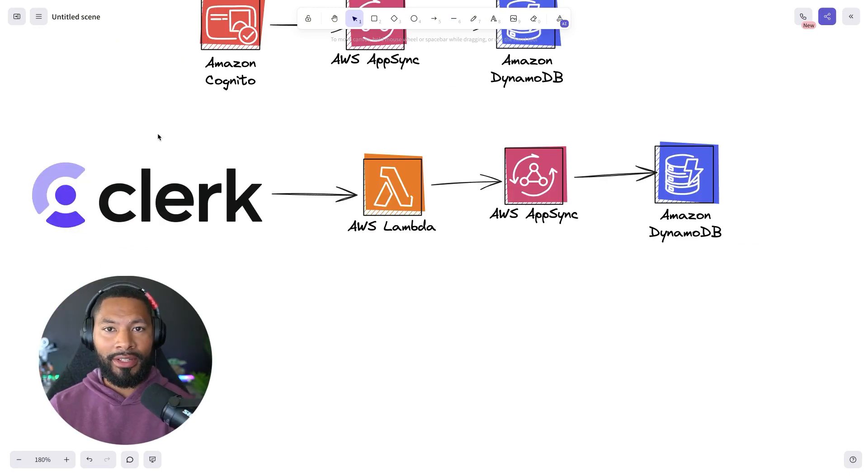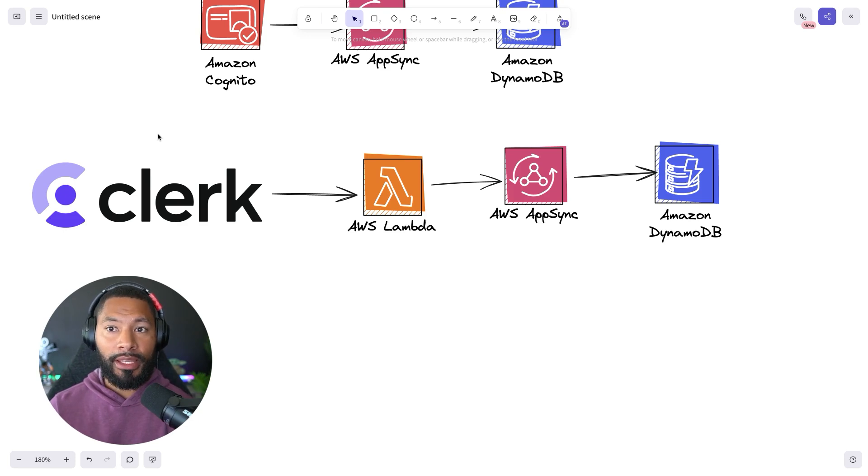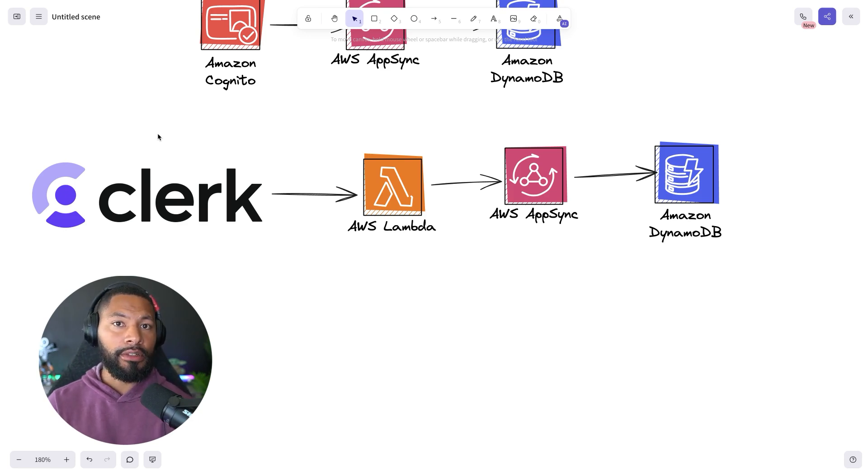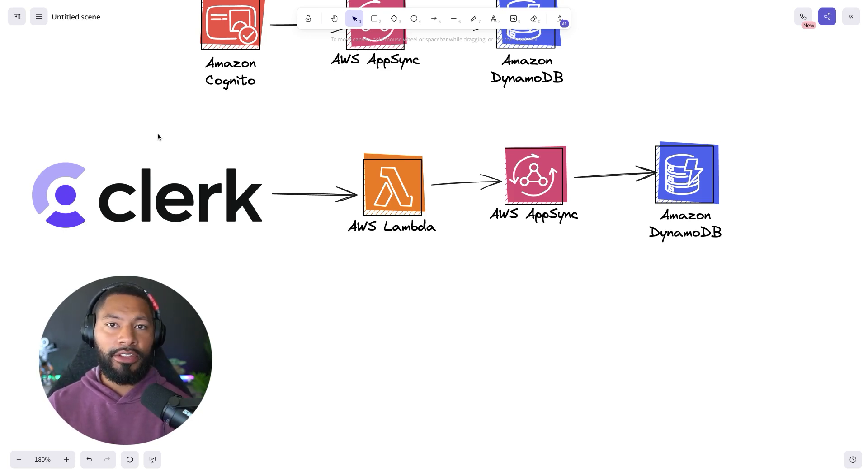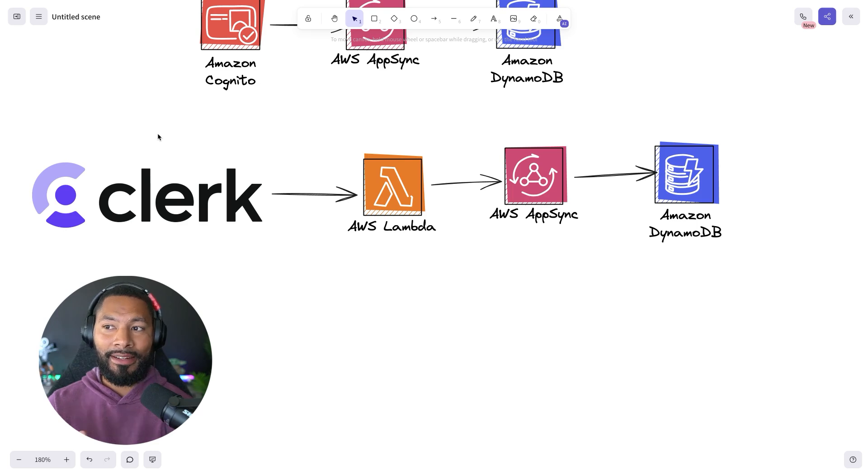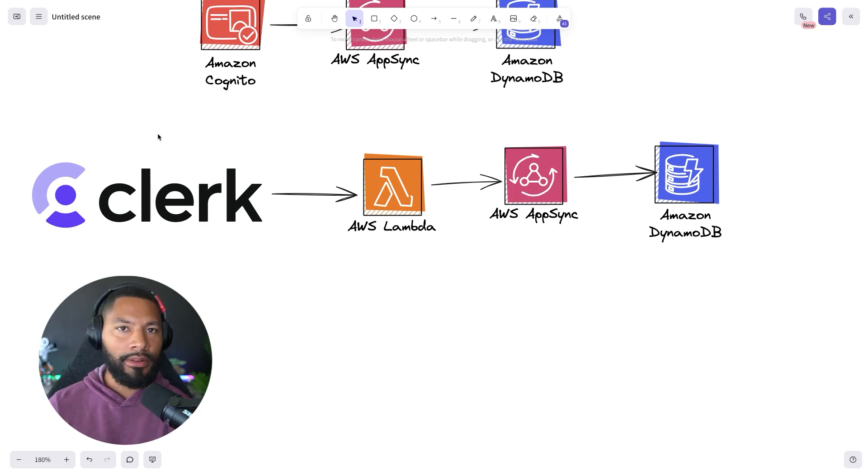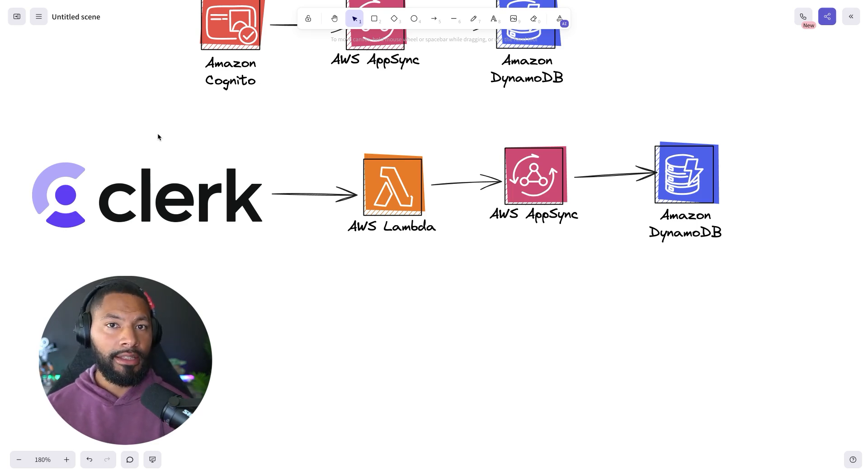Now AppSync will let you write your custom business logic in the form of a Lambda function. So you can have your users authenticate with Clerk and use the JWT token provided from that inside of a Lambda function to dictate whether or not somebody is authorized. Let me show you what I mean.